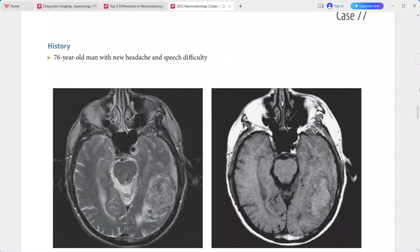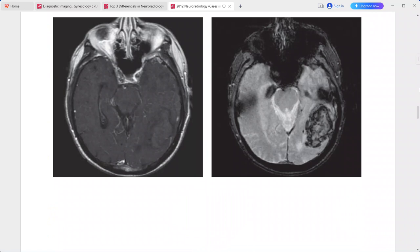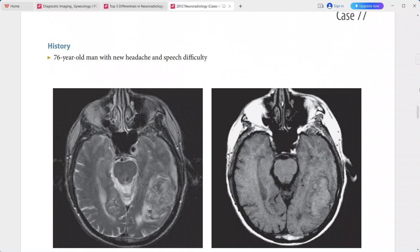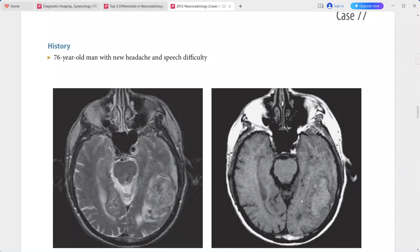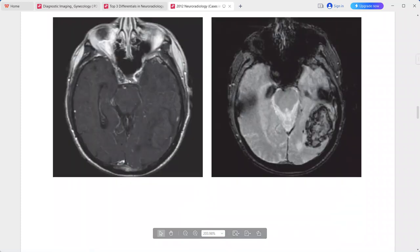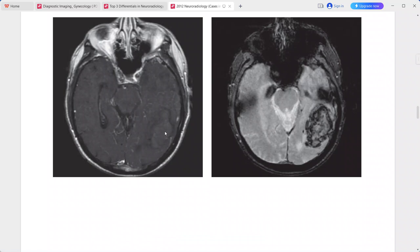Next is a 76-year-old patient presenting with new headache and speech difficulty. There is a lesion in the left posterior temporal lobe with moderate mass effect. The lesion is isointense on T1, hyperintense on T2, and shows no enhancement on post-contrast sequence.